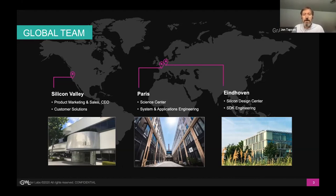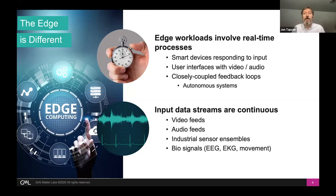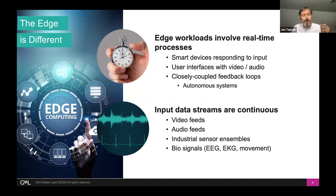The central message of my talk today is basically to persuade you that edge workloads are intrinsically different than data center workloads. Because of that, there are a great many opportunities for us to save power and energy which one doesn't necessarily have in a data center situation. I'm contrasting with the data center because so much of machine learning comes from that kind of environment, so there's an assumption that the tasks and the hardware relate to data center tasks. Edge workloads are different.